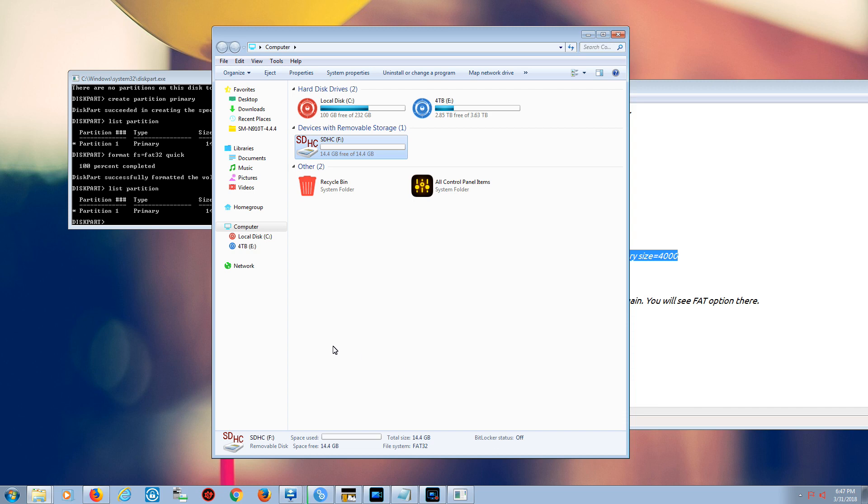So I'm going to add all these commands to the description. If you have any questions, please leave a comment. Thank you, thanks for watching.